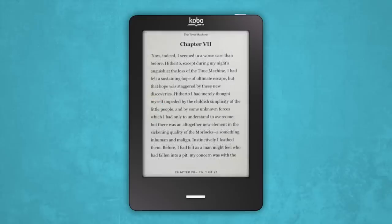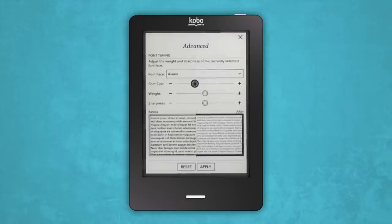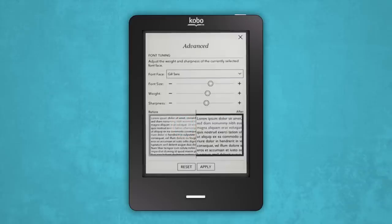If you want to adjust the size of the text or change the font, tap the center of the screen to bring up the reading menu. Tap the fonts icon at the bottom of the screen. From there, you'll see a few options to customize your reading experience. Pick the one you like best.